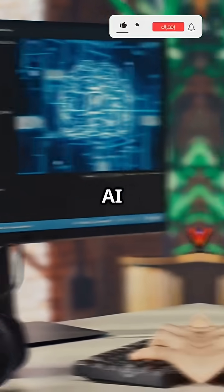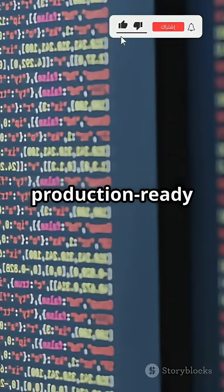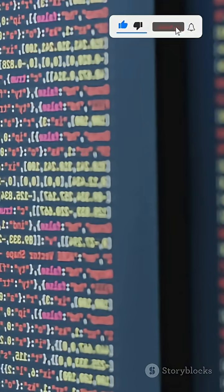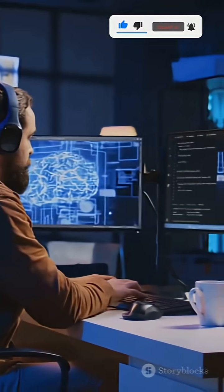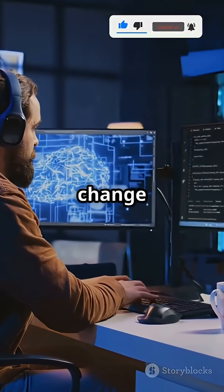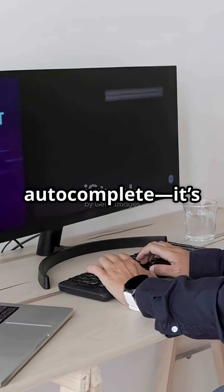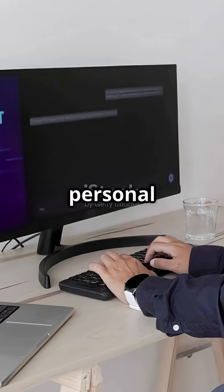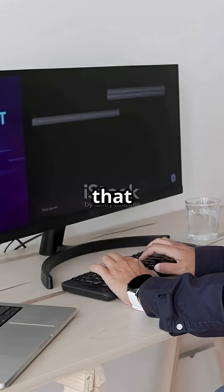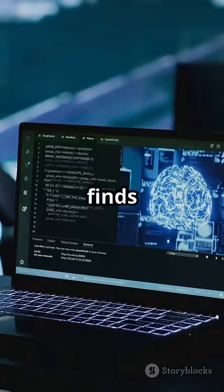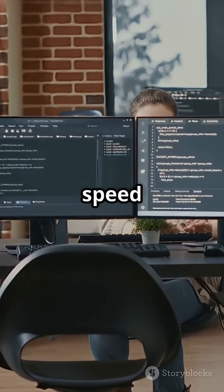I bet you didn't know there's an AI that can write production-ready code with just one click. That's Mutable.ai — it's about to change the way you work. Mutable.ai isn't just autocomplete; it's your personal coding assistant that automates boring tasks, writes documentation, and even finds bugs for you. Just give it instructions in plain English and watch your workflow speed up.